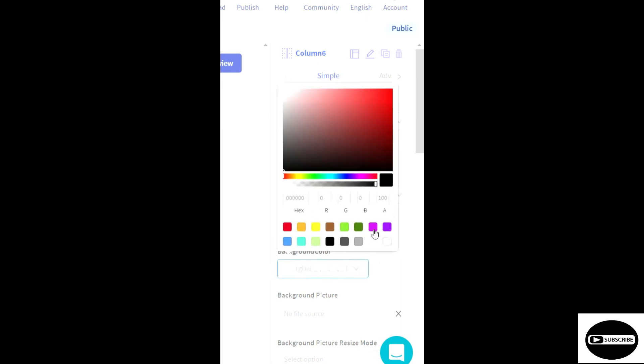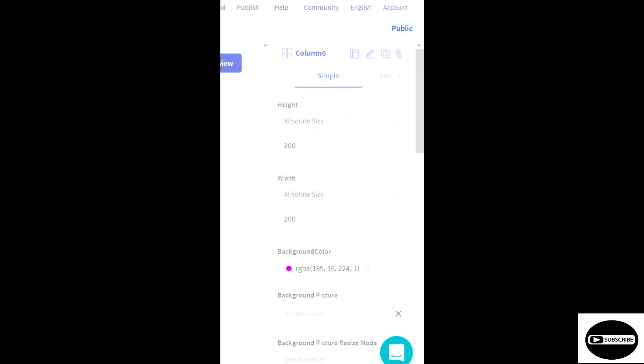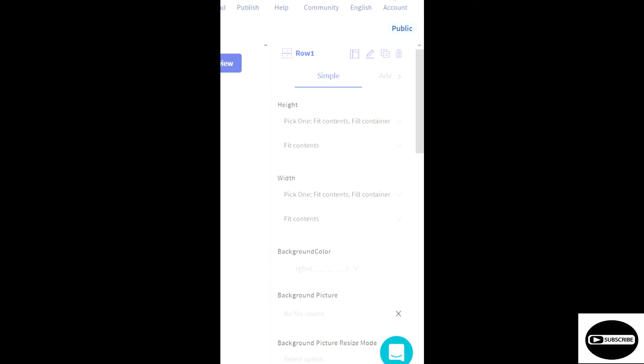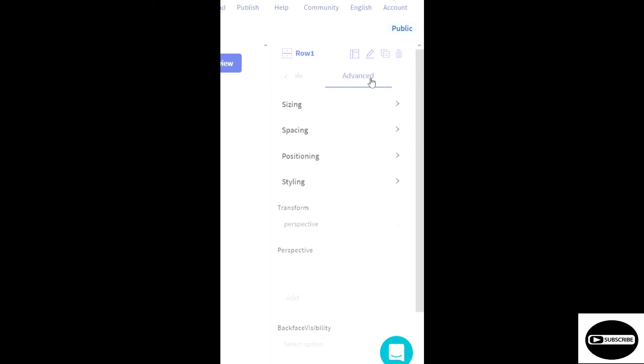Okay, so I have changed the colors. And now we'll go to the main row that we created first. Okay, so we'll add this and we'll go to this advanced section.